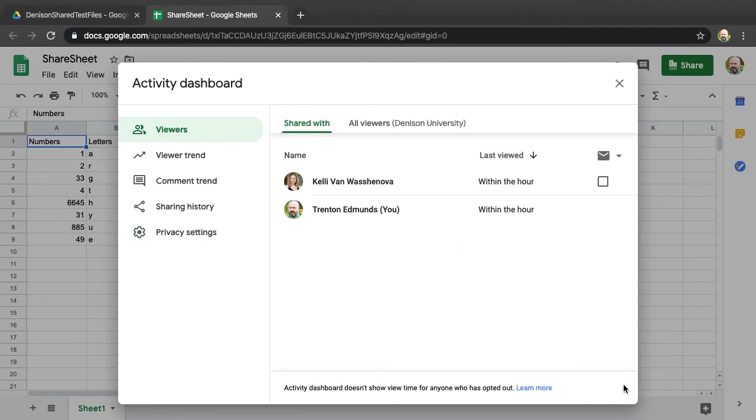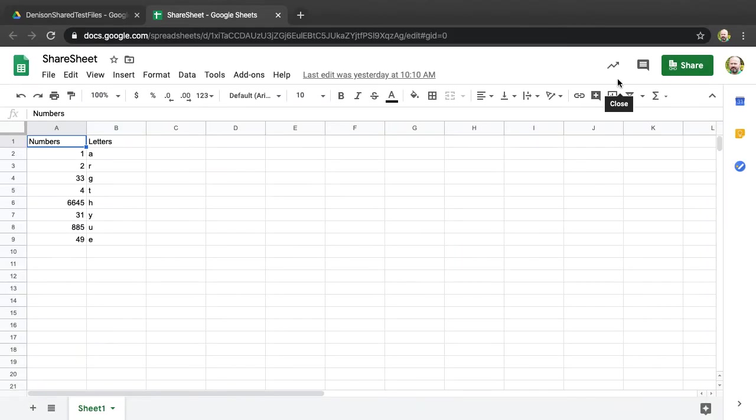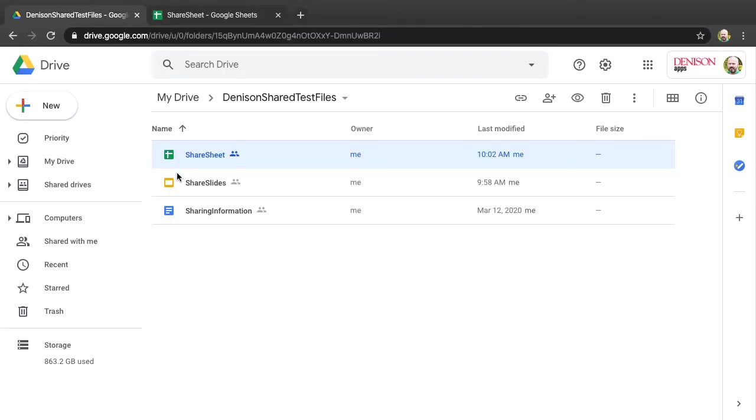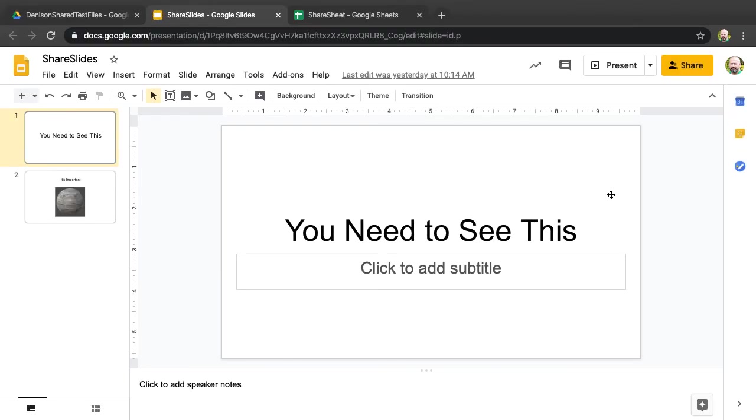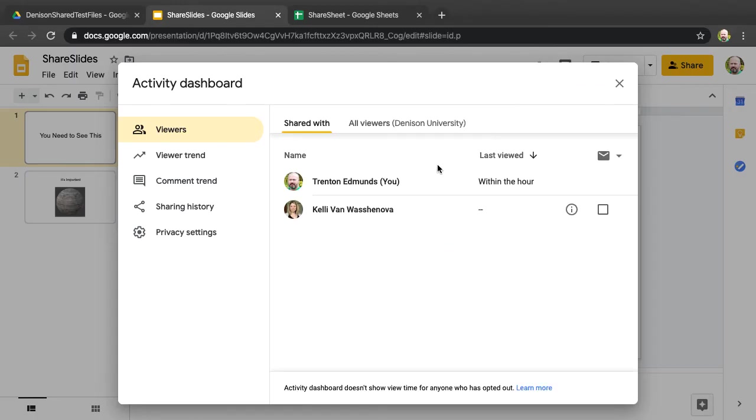If I open up another document that I've shared with her, I can check to see if she's viewed this as well. It looks like she has not.